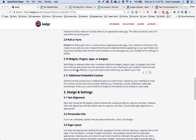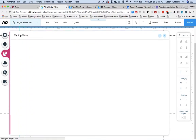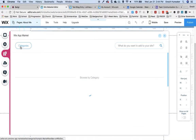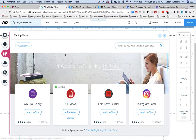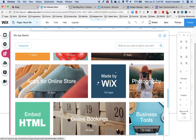During your website development badge, you will need to include a widget, plug-in, app, or gadget. In Wix, these are called apps. All you have to do is navigate to this item on the left, and then you can browse through the different apps that are available for you to add.